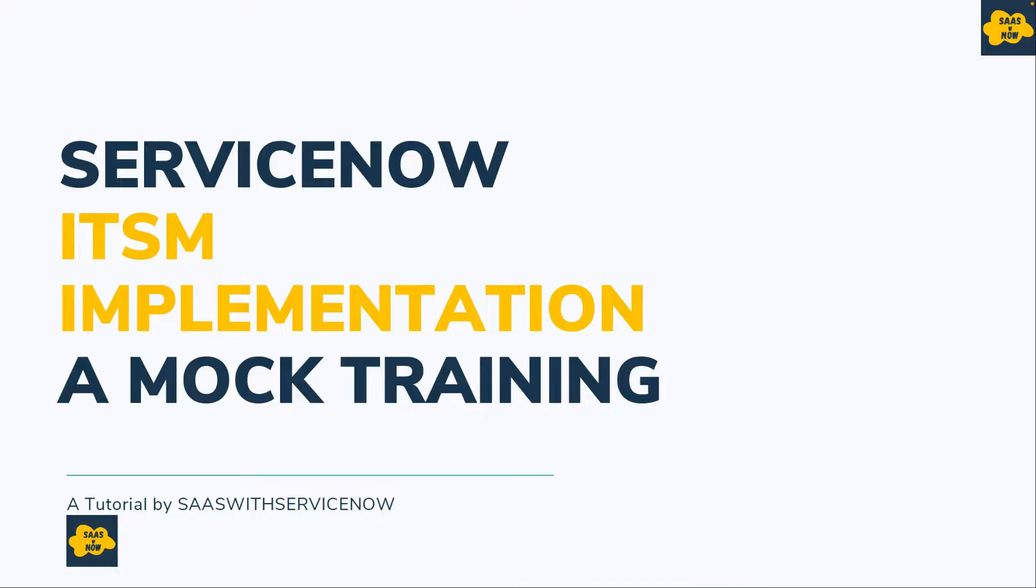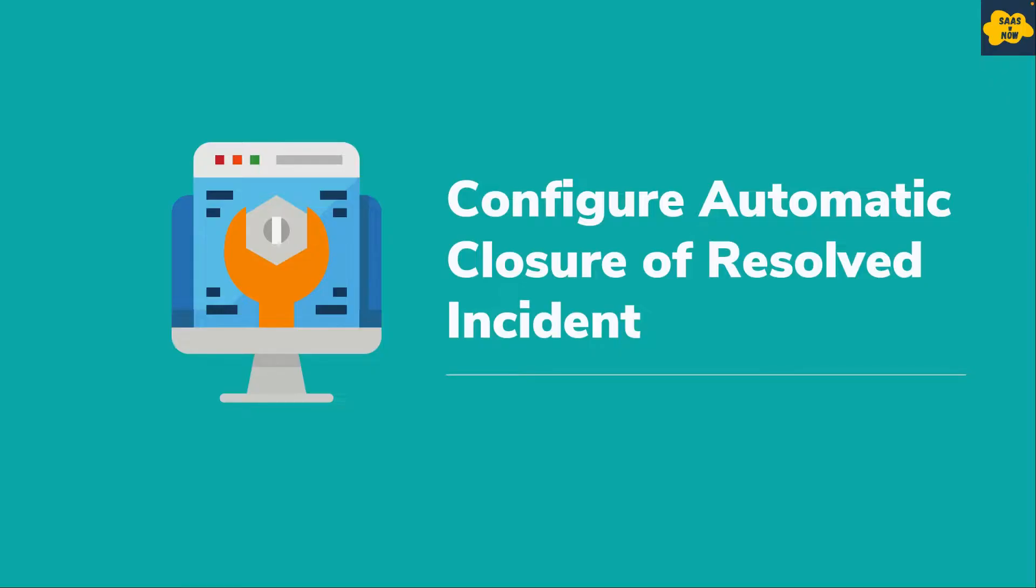Hello everyone, welcome back to SaaS with ServiceNow. This is part of ITSM implementation mock training. In this video, we will show you how you can configure automatic closure of resolved incident.